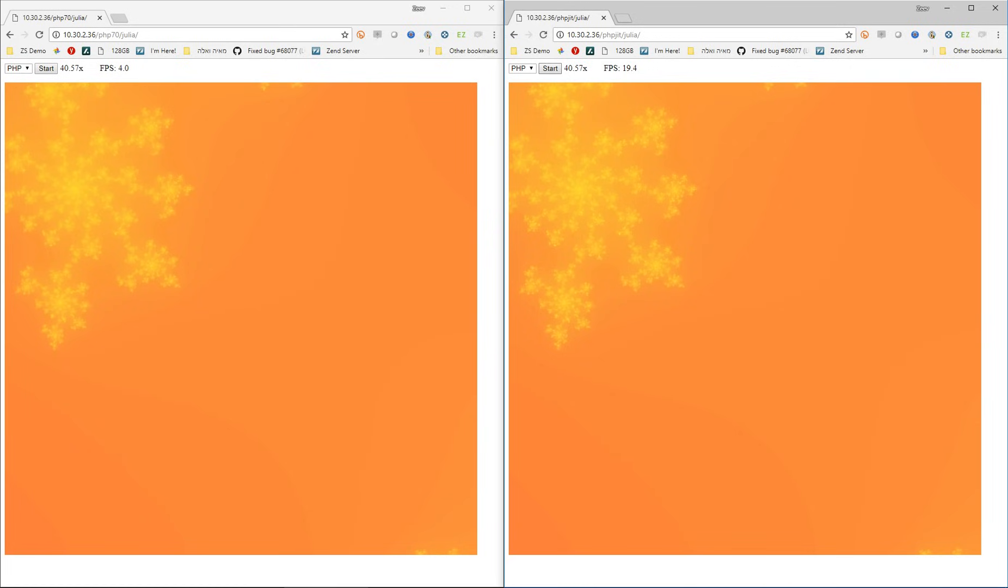Of course PHP 7.2 and 7.3 are faster than PHP 7.0, but still the JIT version is a lot faster.